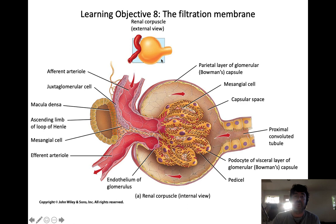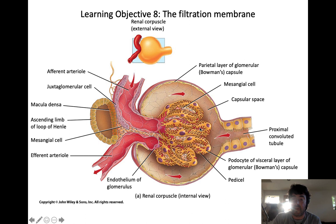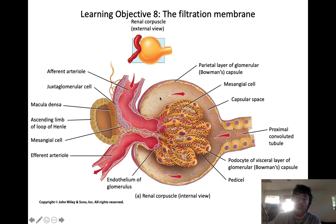The filtration membrane: blood flows into the glomerulus through the afferent arteriole, and at the level of the glomerulus blood is forced across the capillary wall through something called the filtration membrane. The filtration membrane consists of the endothelial cells of the capillary wall, the basement membrane, and filtration slits produced by cells that drape over the glomerulus called podocytes. Once blood plasma moves across the capillary wall through the filtration membrane and enters the Bowman's capsule, it is now called filtrate.